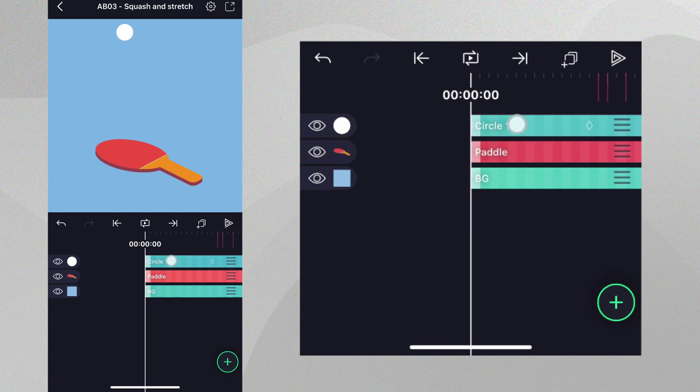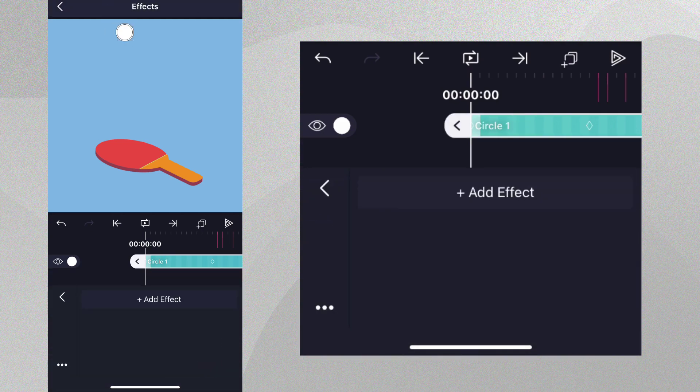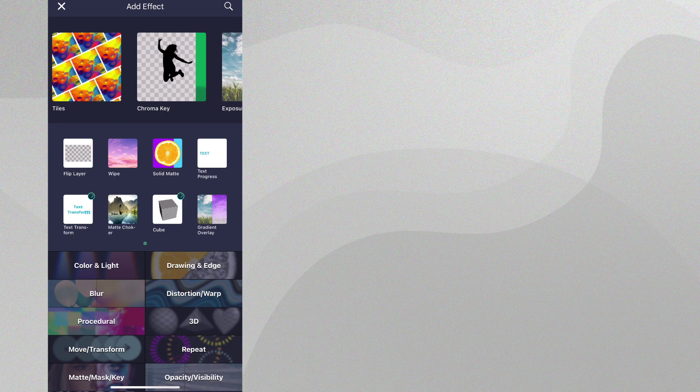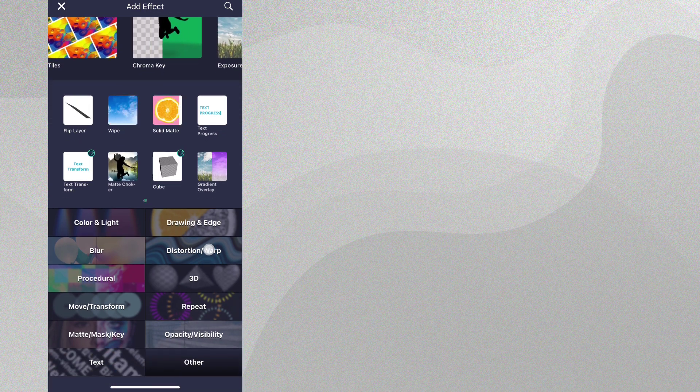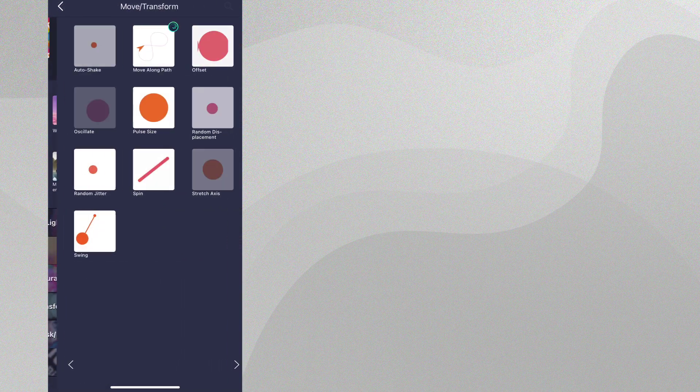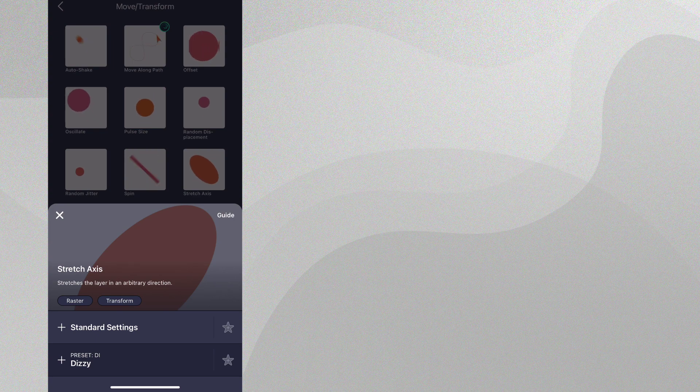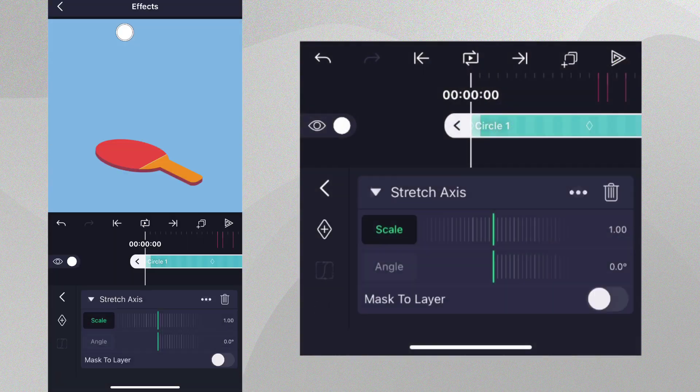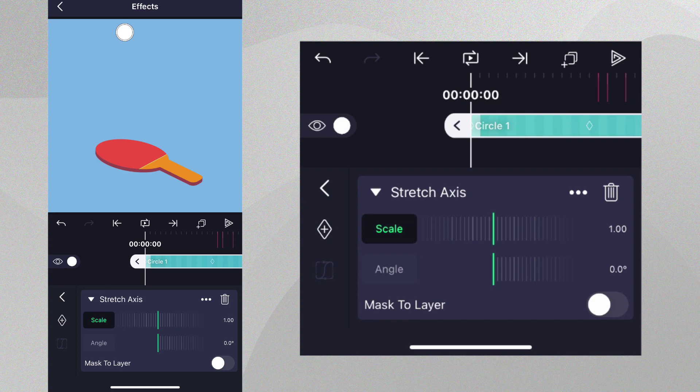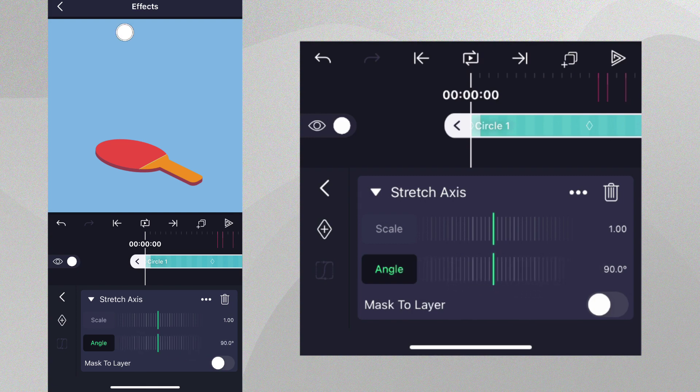Tap on the circle layer, go to effects, then add effects. Navigate to the move transform section, select the stretch axis effect and tap standard settings. As the title of the effect suggests, this allows us to stretch our layer out in one direction. We want a vertical stretch, so let's make the value of angle 90 degrees. We can apply the stretch by increasing the scale value.